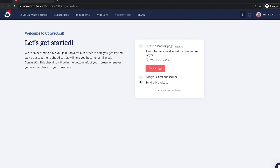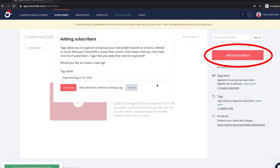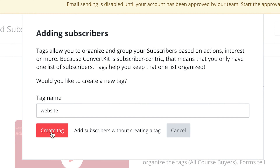Now we are in the platform, and they actually have tutorials for you to go over. But we're just going to go straight into manually adding subscribers. So you're going to go ahead and click subscribers here, and if you've already built an email list and want to transfer people over or add people manually, go ahead and click add subscribers. It's going to ask you to create a new tag. Tags basically mean you can tag users based on what they're interested in or what they've opted into.